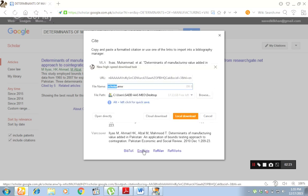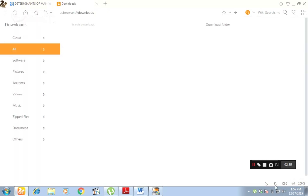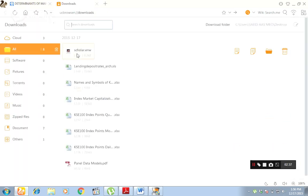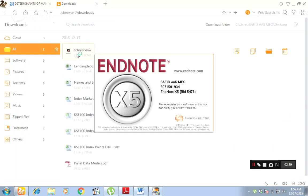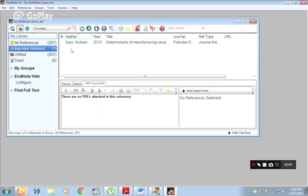I clicked here and it is asking where I must save this reference. Click on Local. You can see that the reference is saving. And here, the reference starts from 'I'. Close it.